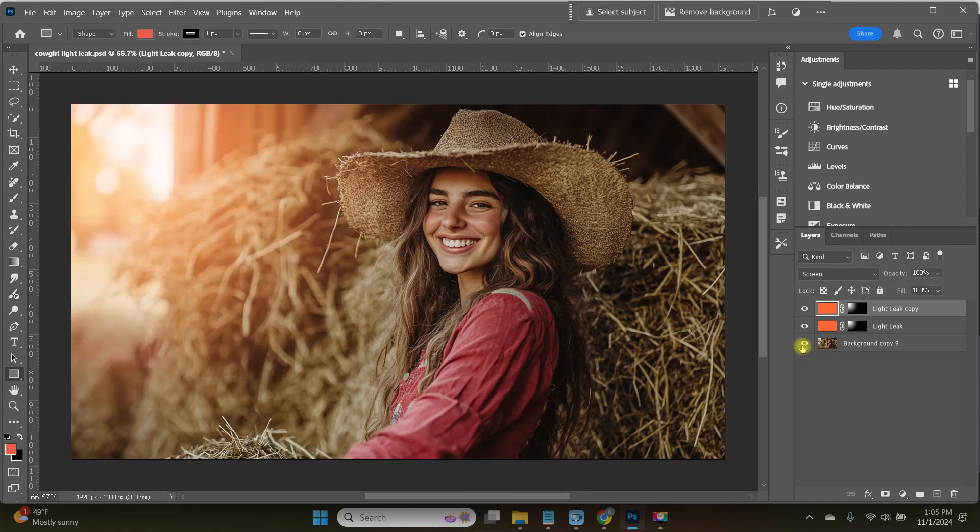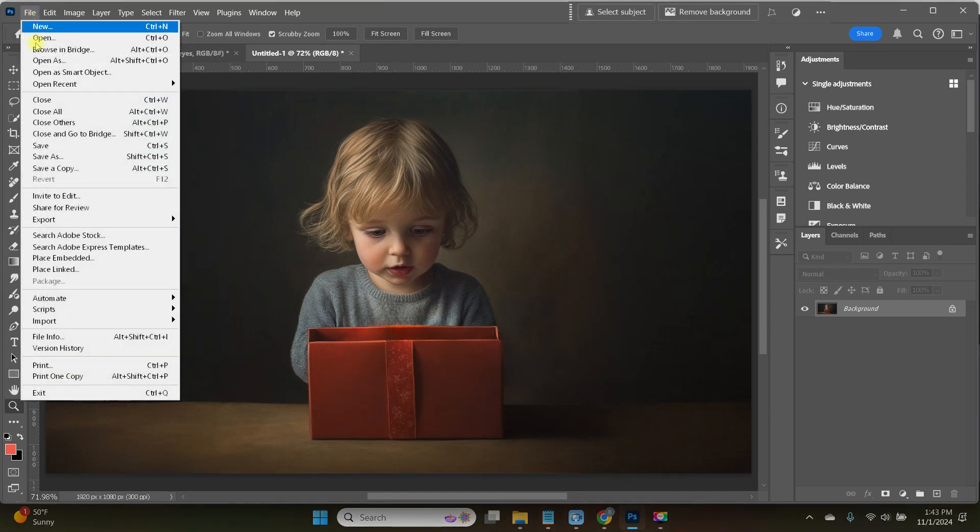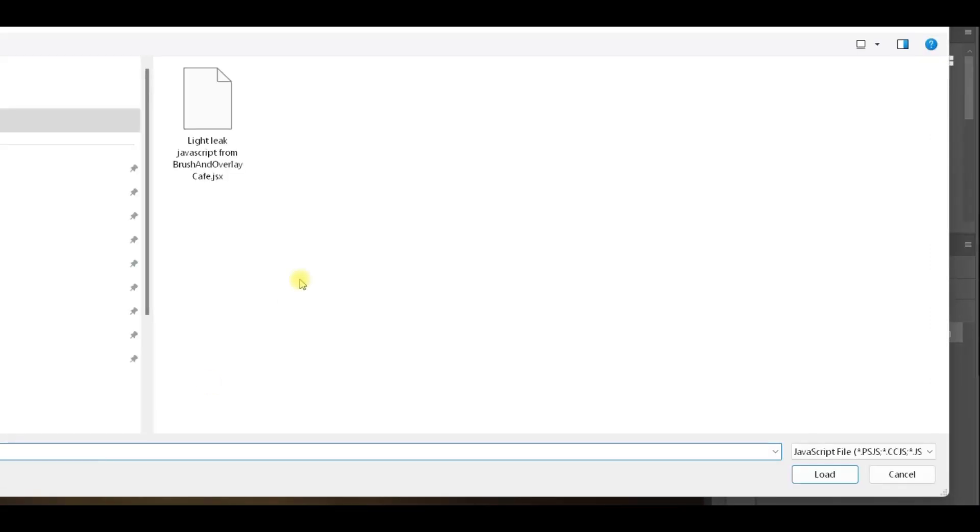I want to show you another example of just how versatile this is. I'm going to make some major changes to this image just by using that one LightLeak script. So I'm going to start all the way from the beginning, loading the script. File, Script, Browse, Load.